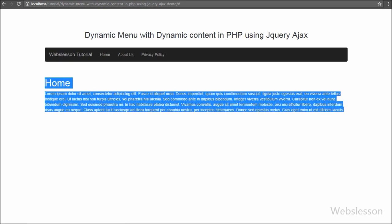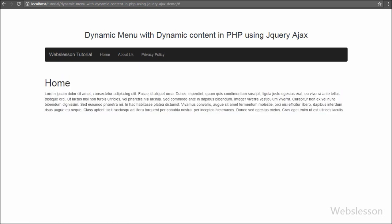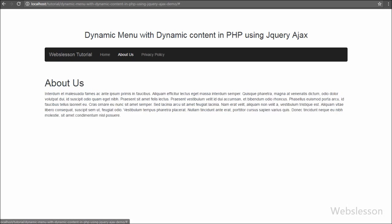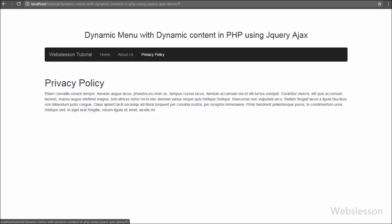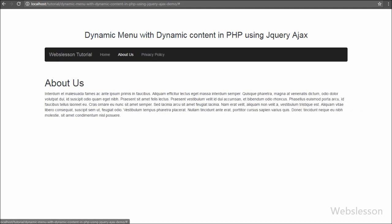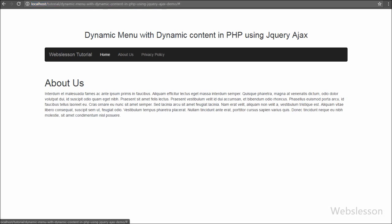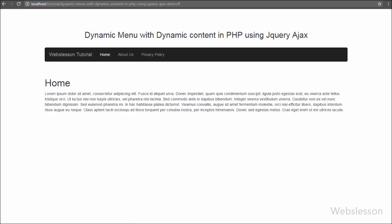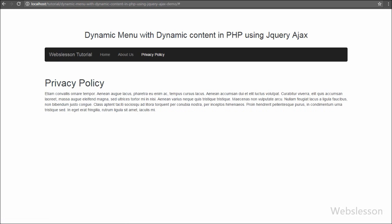If you have a simple content-based website and you do not want to display a sub-page link in the browser but you want to display the content of that page, then this feature will be helpful. In the browser it will display only the domain link, and when we click on any menu item it will fetch data from the database.